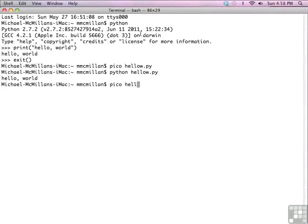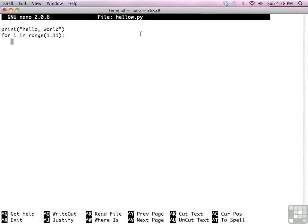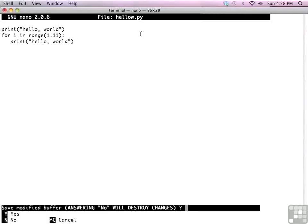Let's open it up again and make a little change — let's add a little more code. This time we're going to write a for loop that displays hello world ten times. We'll finish typing in print hello world and save in the same manner that we did before.